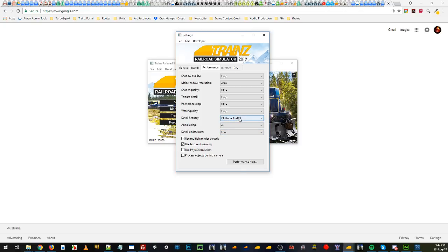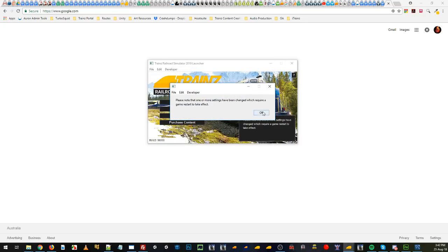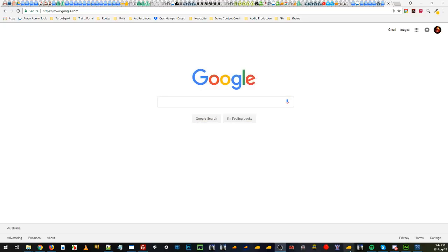Very important that we're doing TurfFX today so you'll want that. Anti-aliasing four times. Detailed update rate high and we'll put in process objects behind the camera and we'll leave it at that. It wants to do a bit of a reset so no problem.